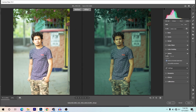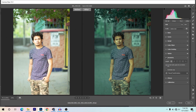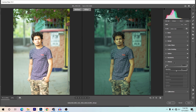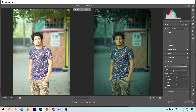Now coming to the Optics option — enable the Remove Chromatic Aberration option. Then go to Geometry and select Auto. Now coming to Effects and I'm applying just a little vignette effect, giving minus 20.